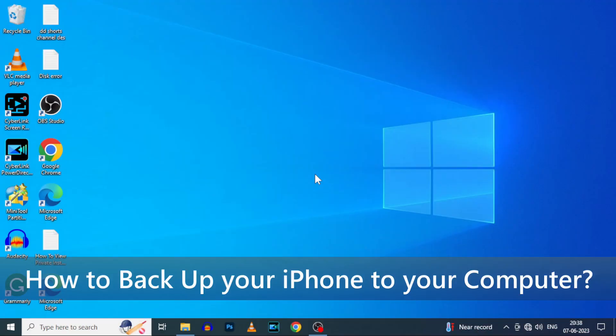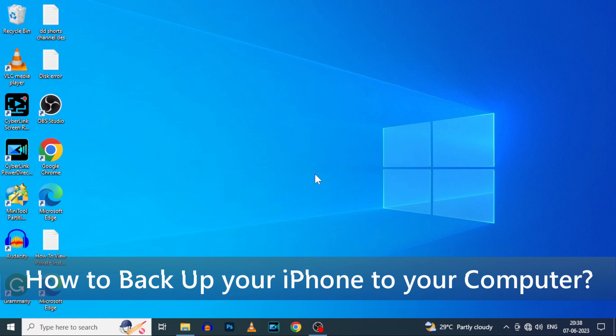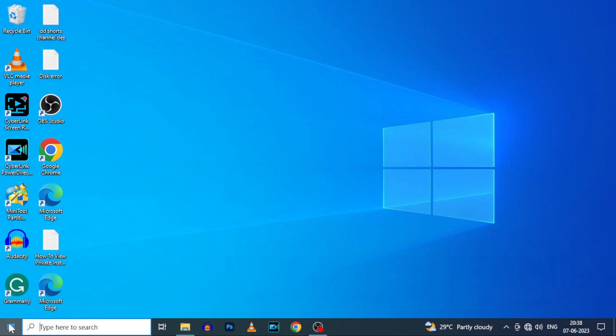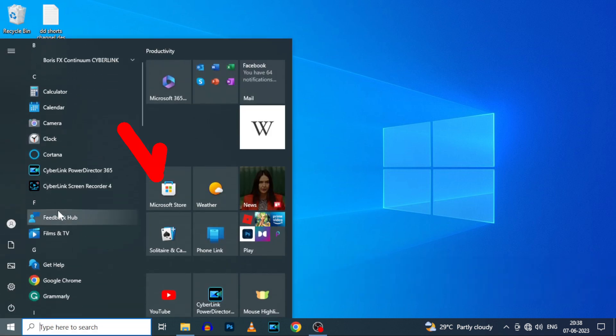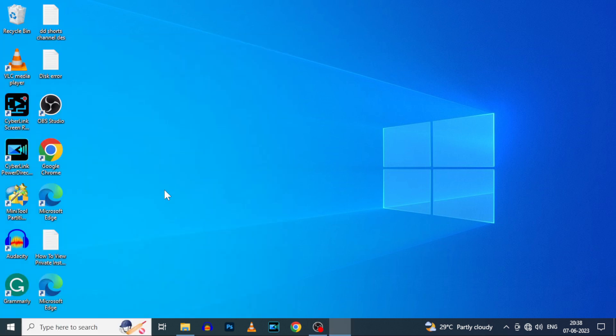This video is about how to properly backup your iPhone on PC using iTunes. Okay, first on your PC, go to Microsoft Store and install iTunes.